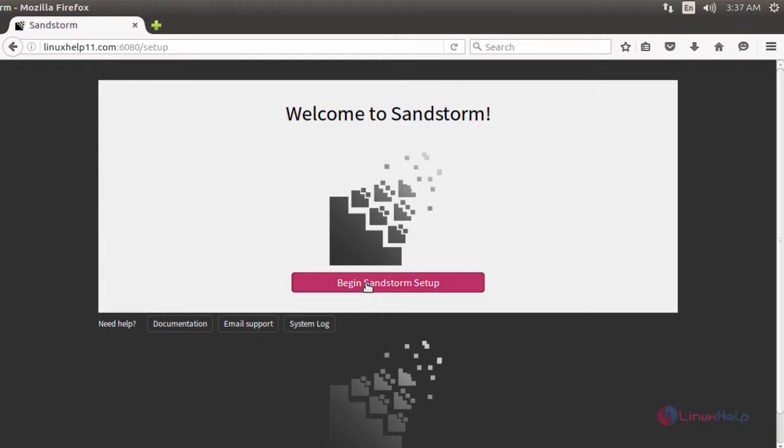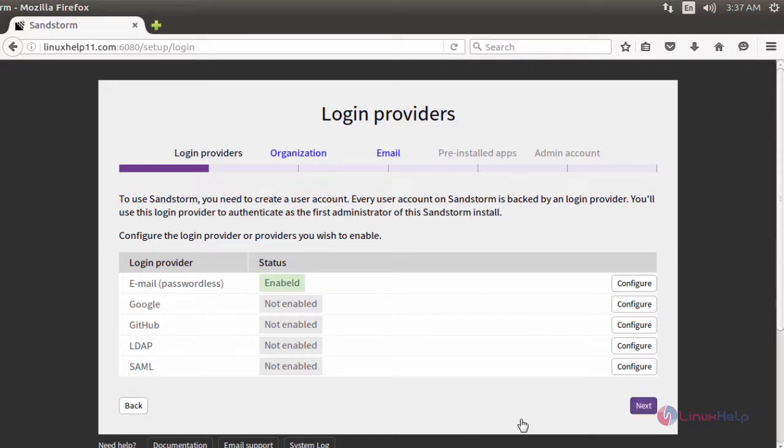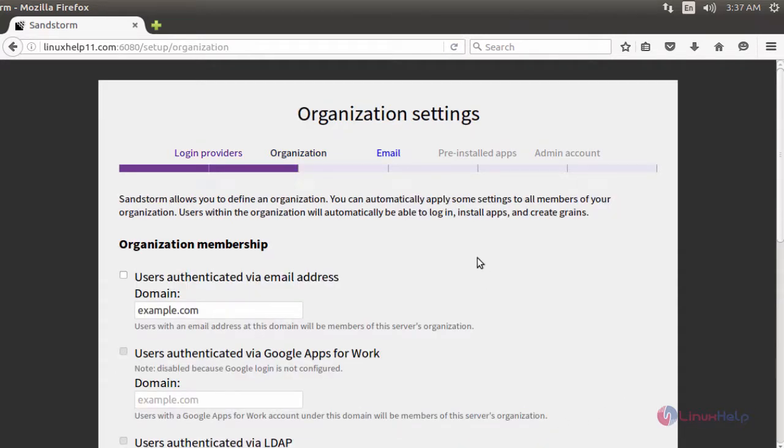To begin the setup, click 'Begin Sandstorm Setup'. Here it asks to enable the login providers. You will configure whatever login details you want. After enabling, click next. It asks for an organization membership.